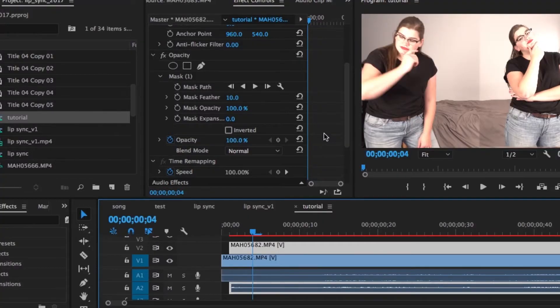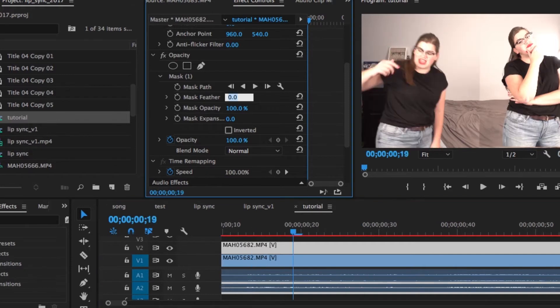You're going to go ahead and change your Mask Feather up to 80 to give it a nice blur, and then your Mask Expansion to 15. Now when you play it, you'll see that there is way less of a line between the left and the right side — and that's it! That's all you need to do to clone yourself.